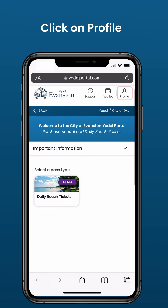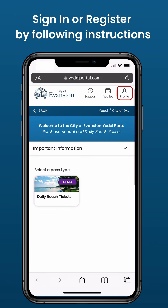Click on Profile. Sign in or register by following the instructions.